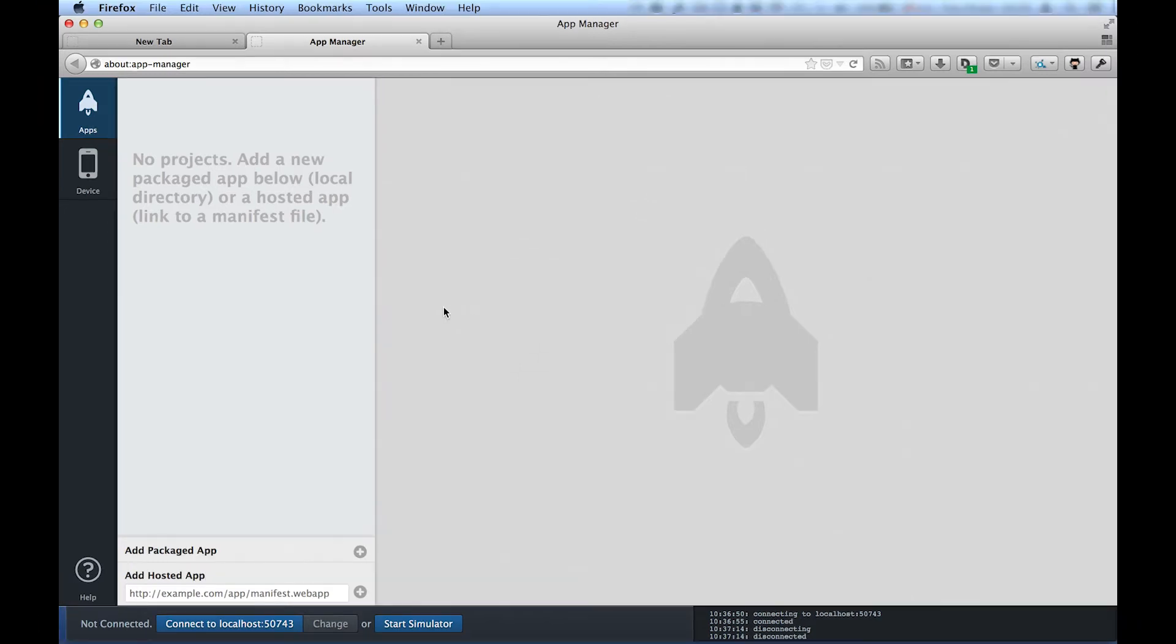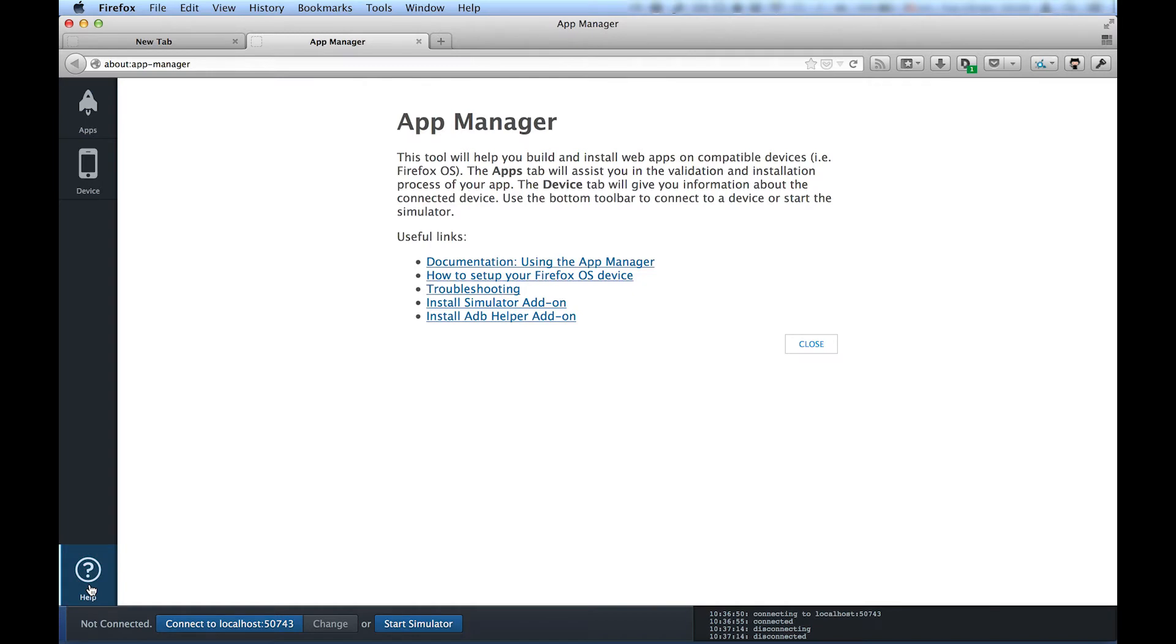Communication between the computer and the phone happens over a developer bridge. And to enable the bridge in your computer, go into Help and click Install ADB Helper add-on.